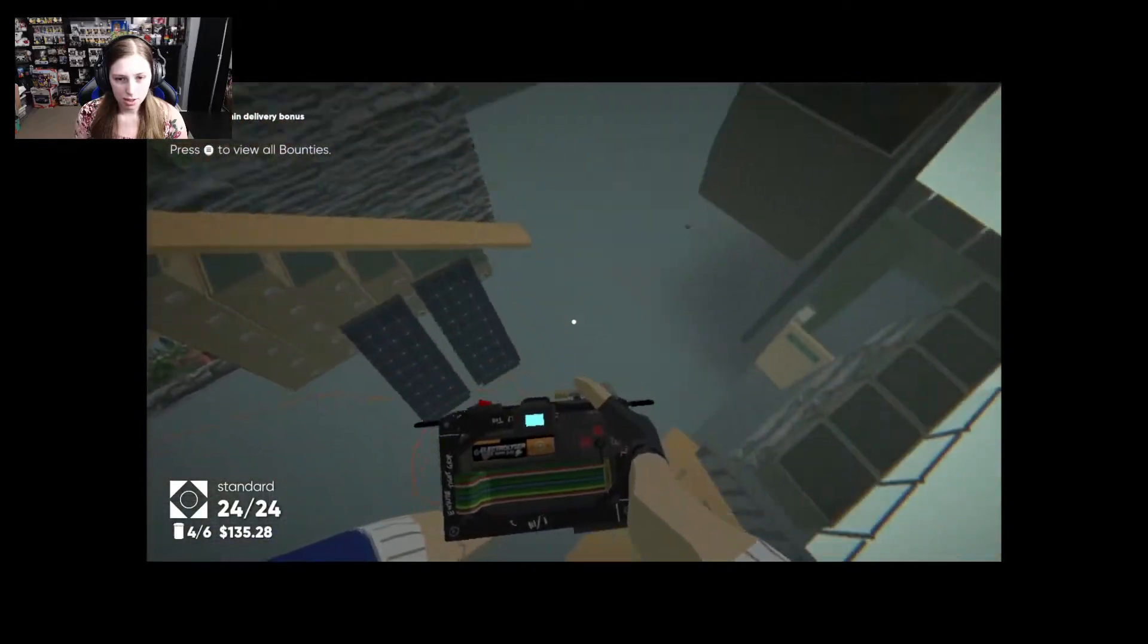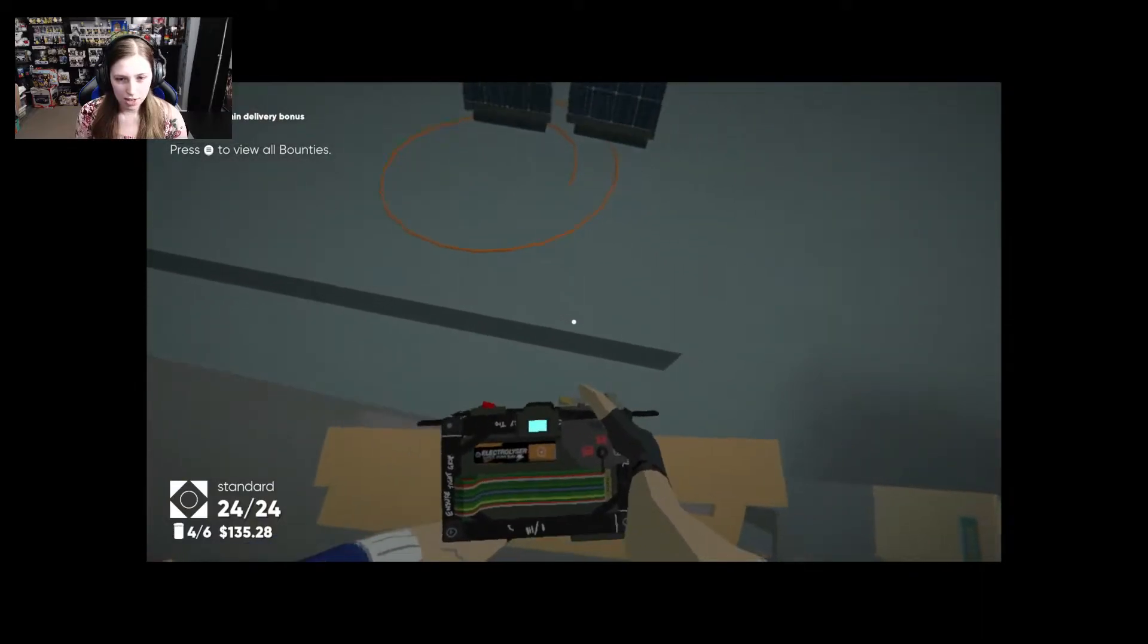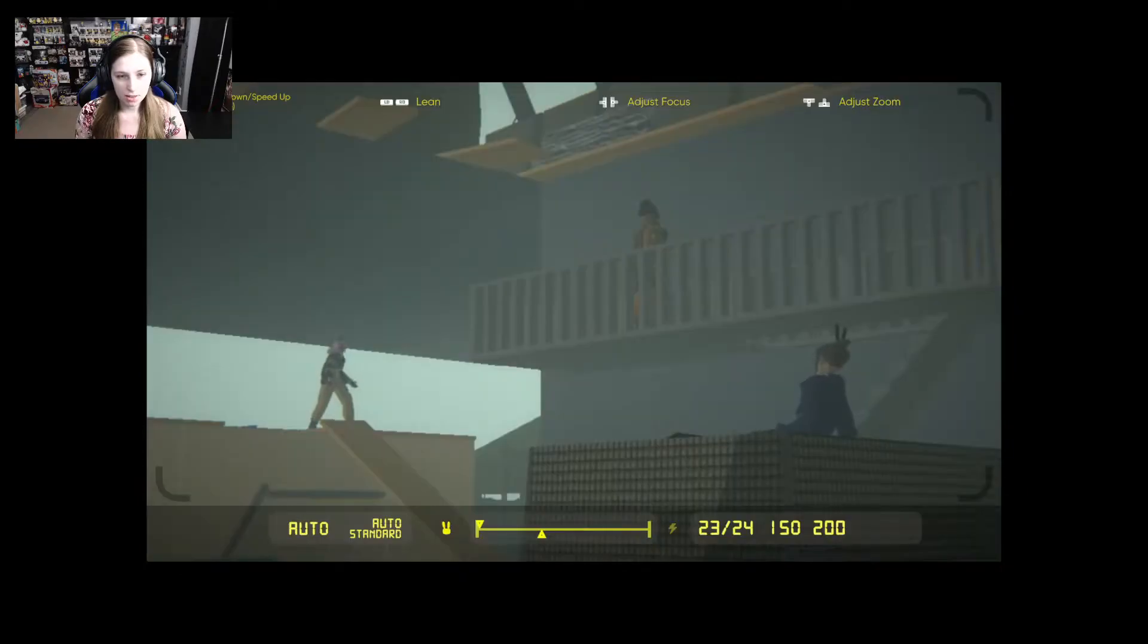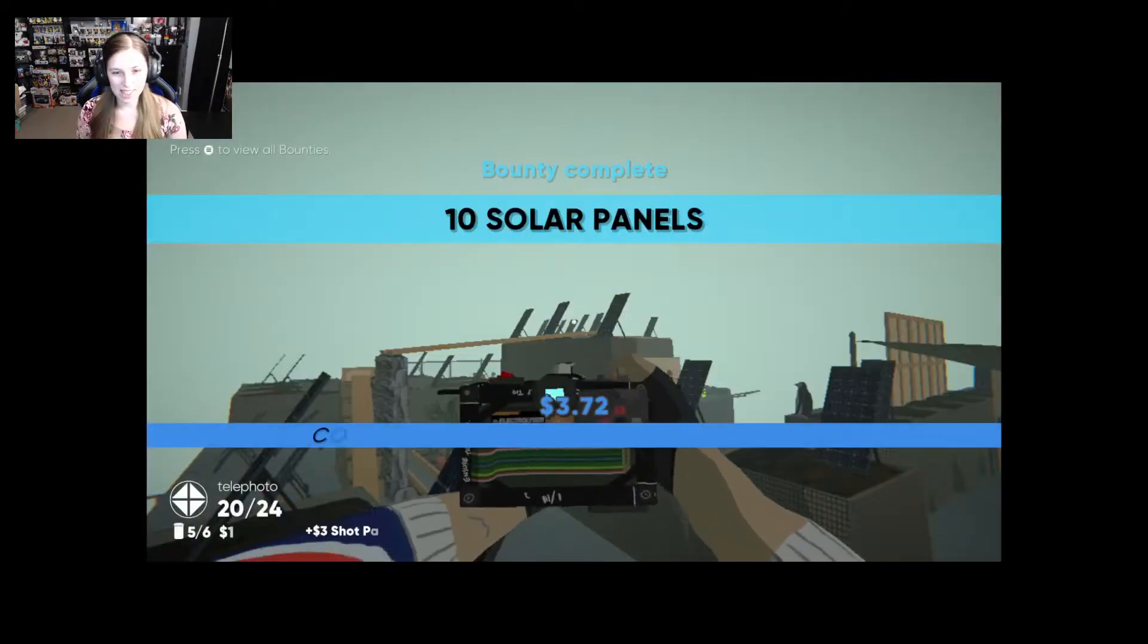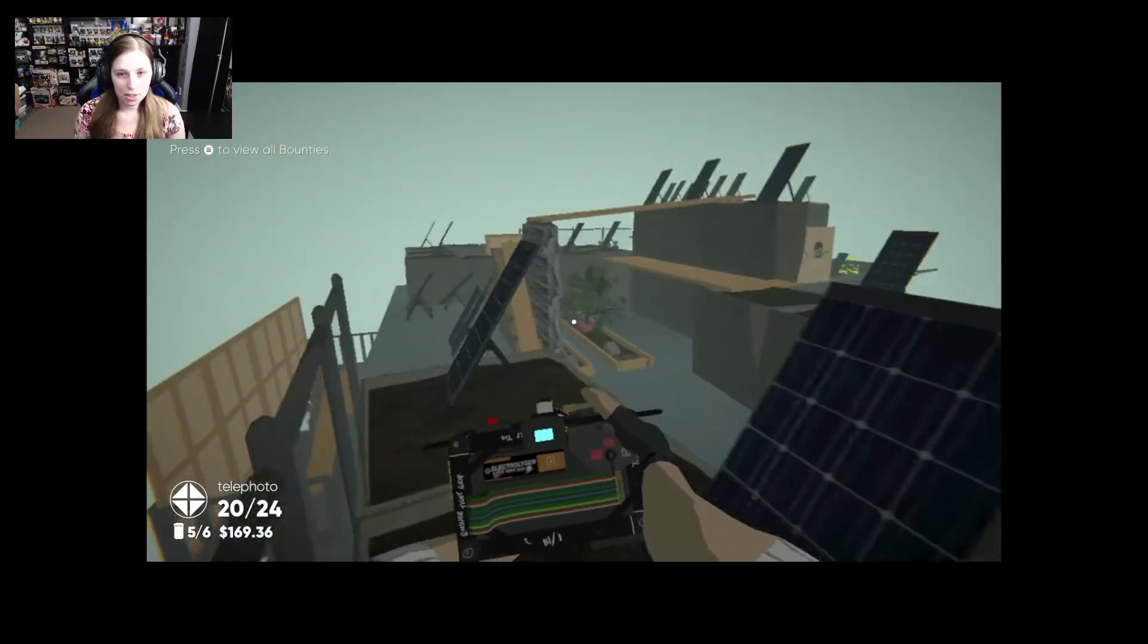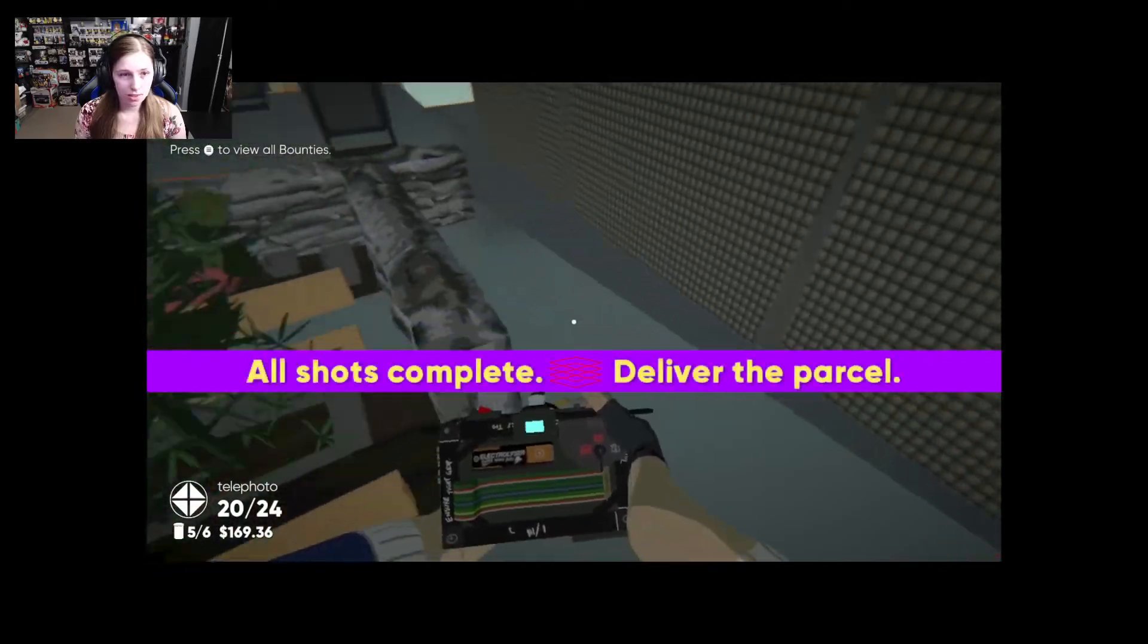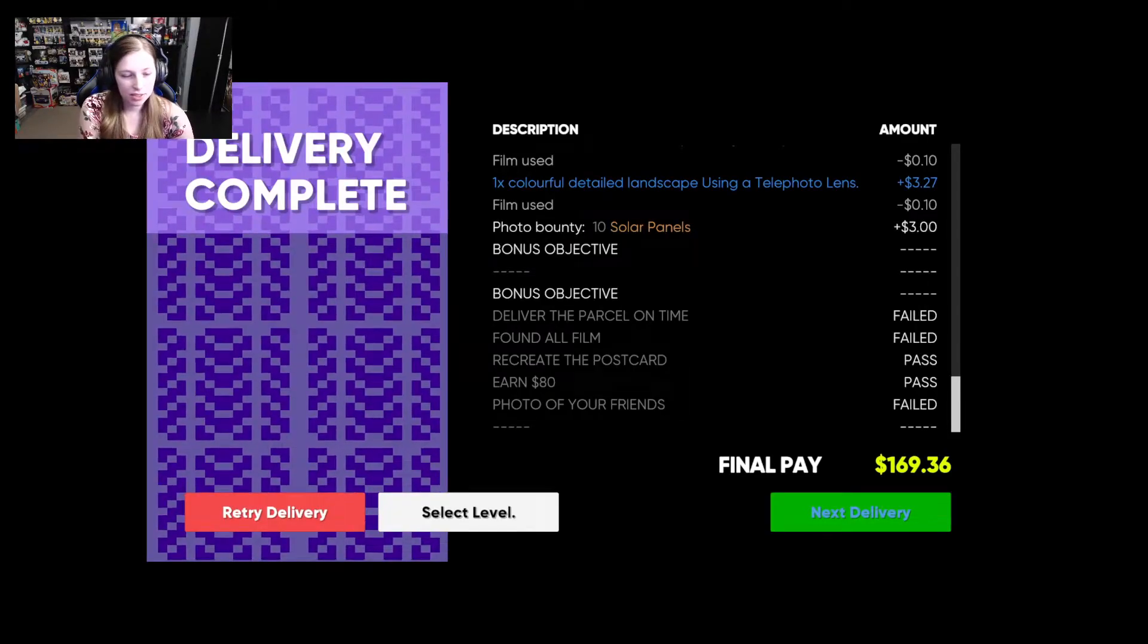Oh my god. I glitched it and I bounced up high. It's just right there for some reason it launches me. I don't understand. I got my friends in the photo. Hey there we go. I got the 10 solar panels. All right bunny complete. I don't care about the bonus stuff because I suck. Okay I suck. I don't know where the last film is and I don't think I'm gonna find it. All right I'm turning it in. Yeah I know I failed. All right I will do one more delivery.